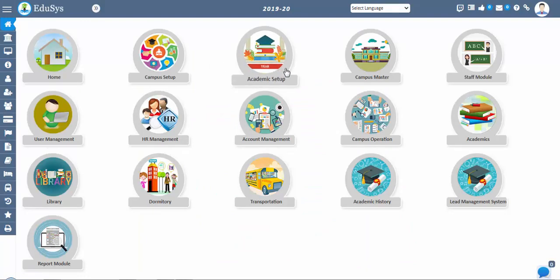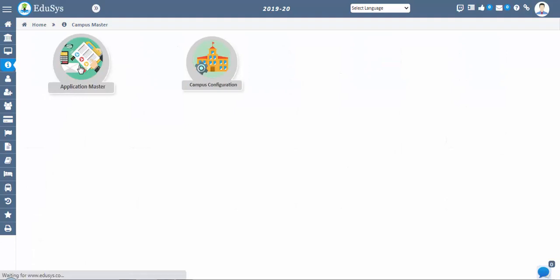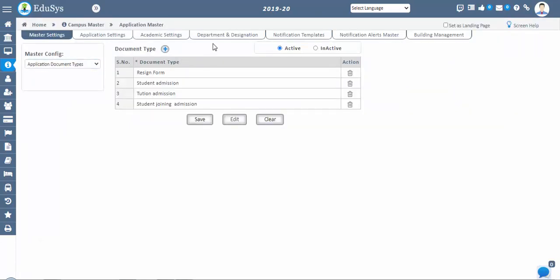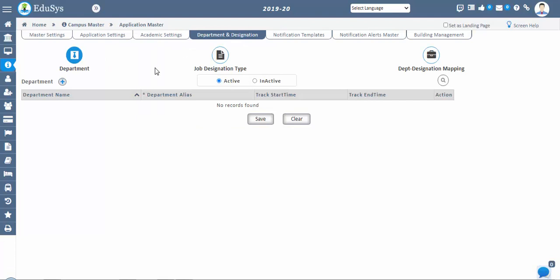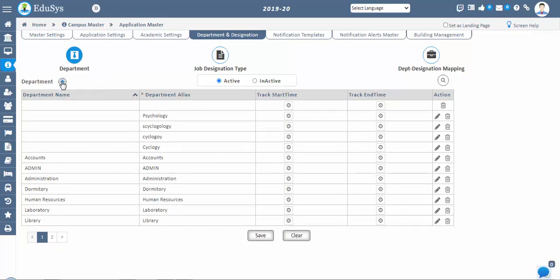Go to the college master and click on application settings. Now select the department and designation screen. In the department and designation section, we have a department screen where you can add all departments present in the institution, such as IT department, accounts department, etc. Note: first we have to configure the academic batch, as students and staff cannot be registered without academic batch configuration.